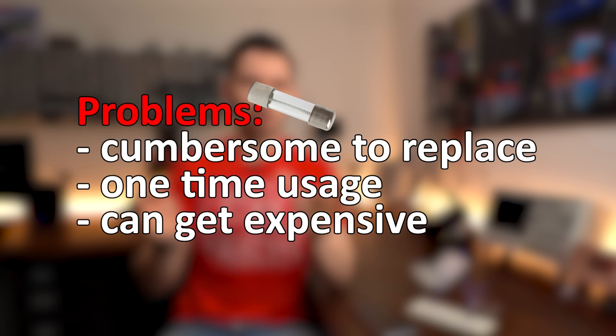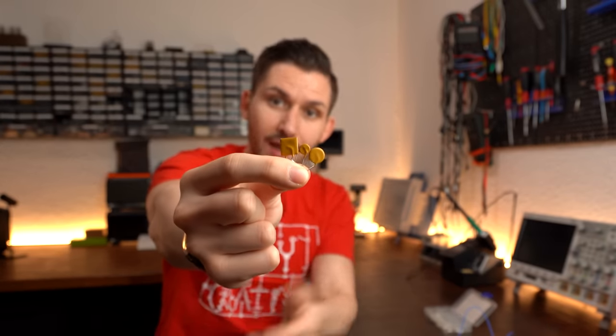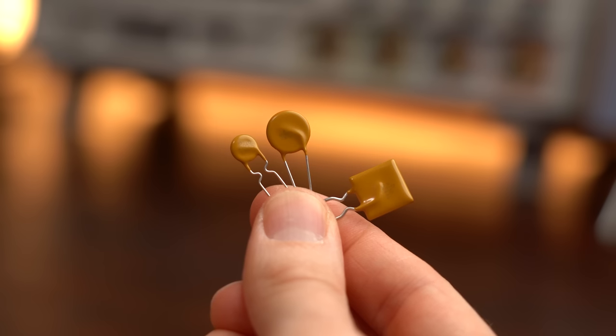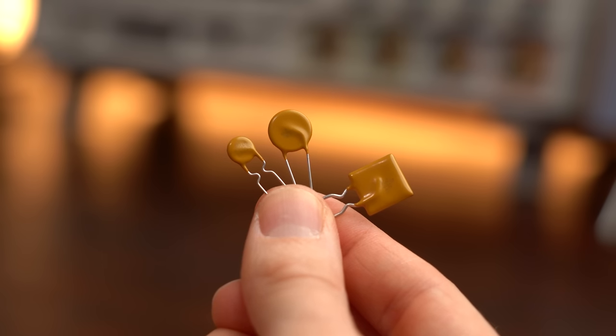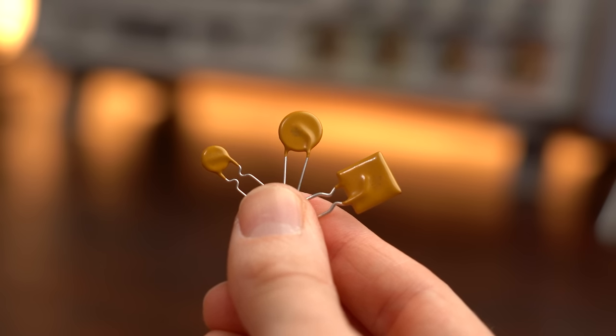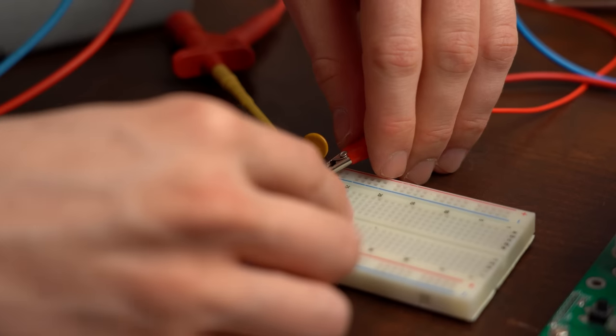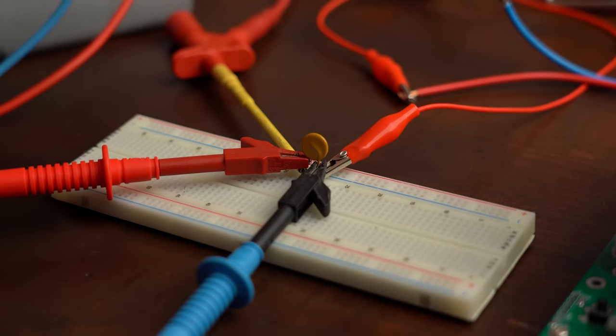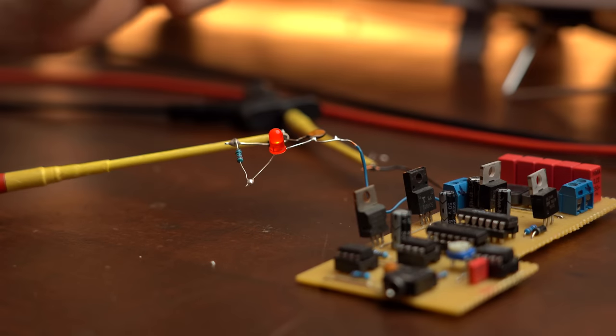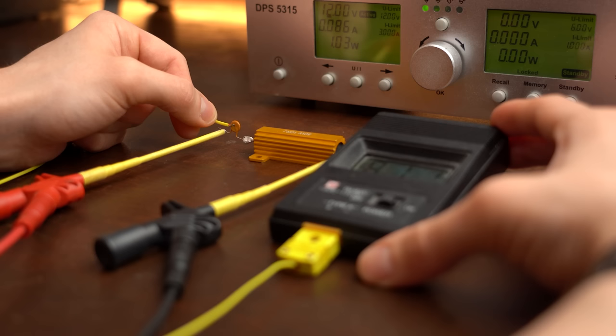The solution to all these problems are resettable fuses like these ones, which I often feel like not many people know about. So in this video I will show you exactly how to use them and what limitations they come with. Because even though they are resettable and thus reusable, they are certainly not perfect. Let's get started!